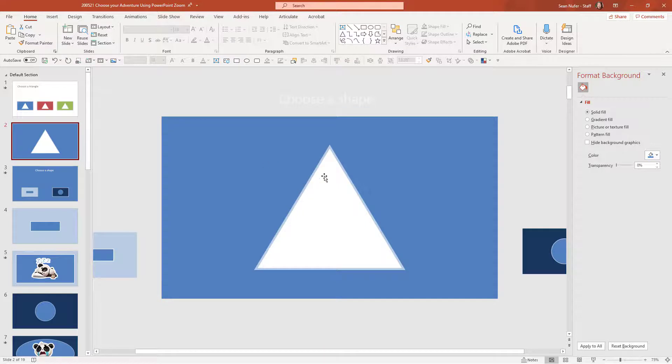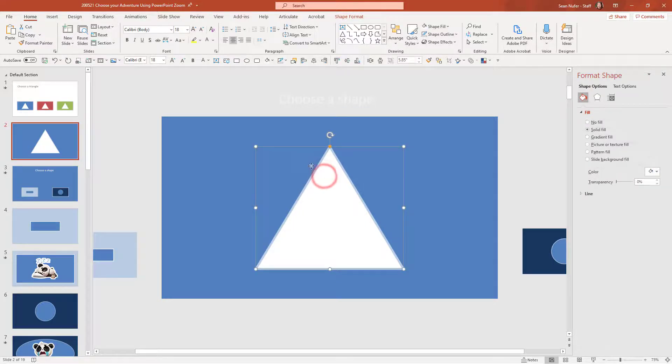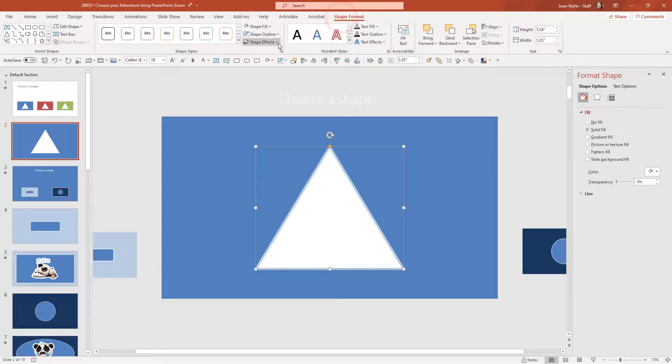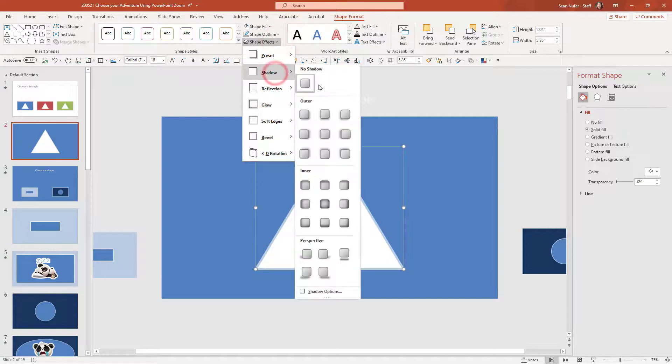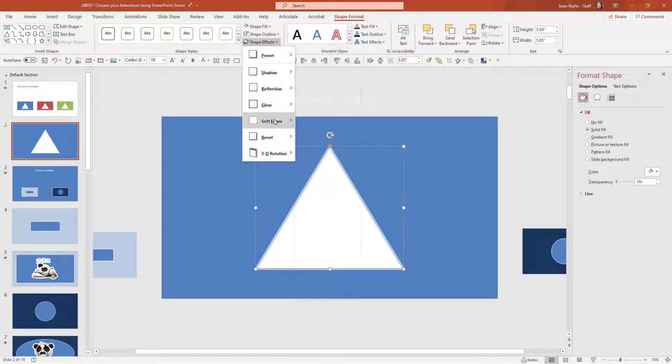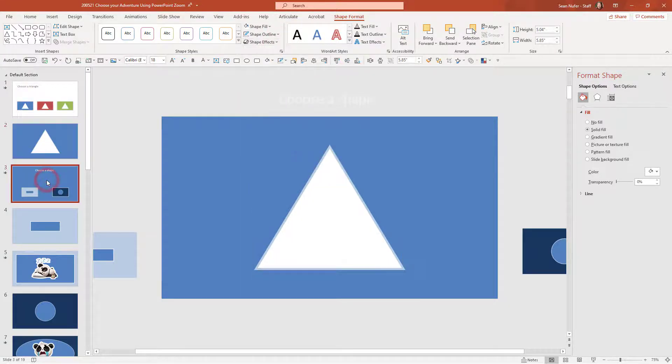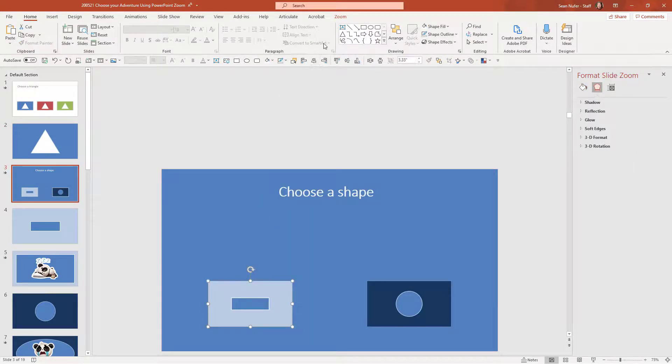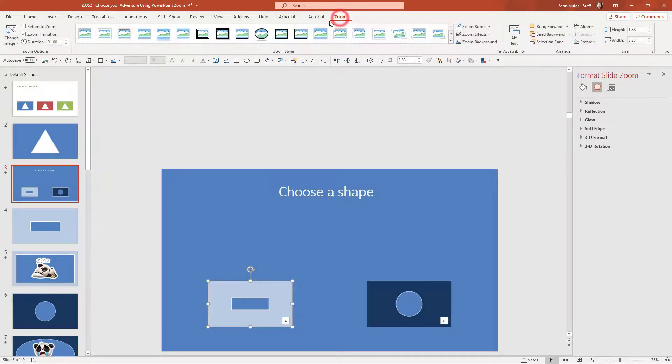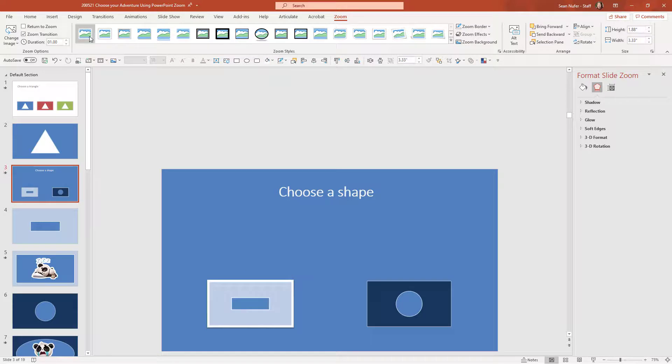but some things you can do to embellish this is if you click on a shape you can go to format shape and you can add various effects if you wanted drop shadows or if you wanted soft edges or a glow you can also click on these slides that have the zoom thumbnails and go to the zoom tab and you can choose one of the zoom styles